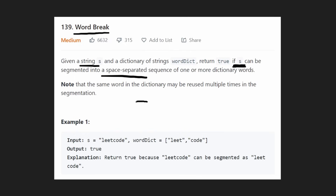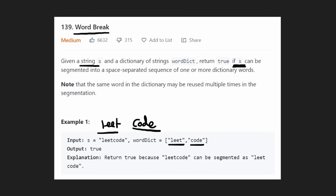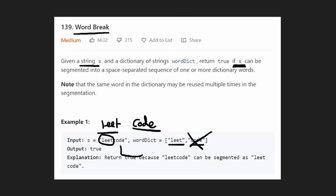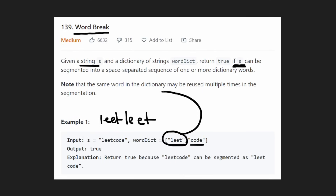For example, let's say we're given an input string 'leetcode' and a word dictionary containing 'leet' and 'code'. We could split this string into two separate strings — 'leet' and 'code' — so we return true. But if 'code' were removed from our dictionary, we'd have no matching word for that remainder, so we'd return false. And if the input was 'leetleet', we'd return true because we're allowed to use words from the dictionary multiple times.